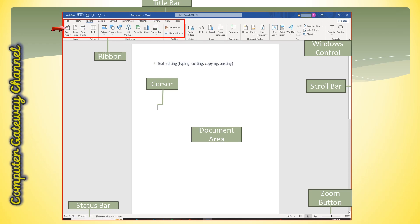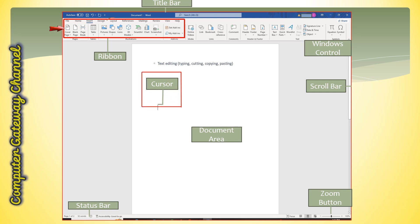This section is the Ribbon section of Microsoft Word 2021. The Ribbon section is a horizontal bar located below the title bar and contains a series of buttons or tabs that consist of various commands such as Home, Insert, Design, Layout, etc.